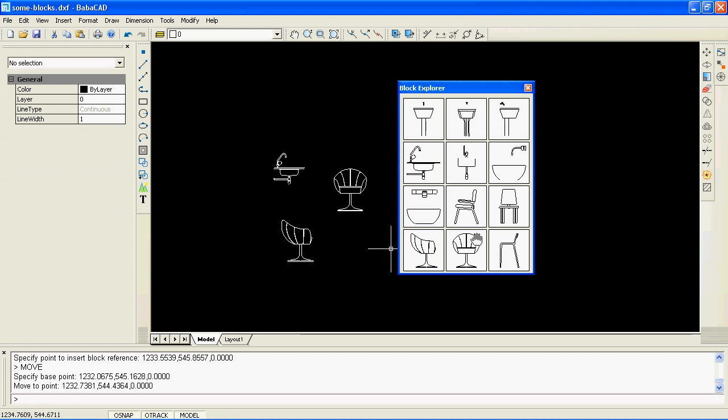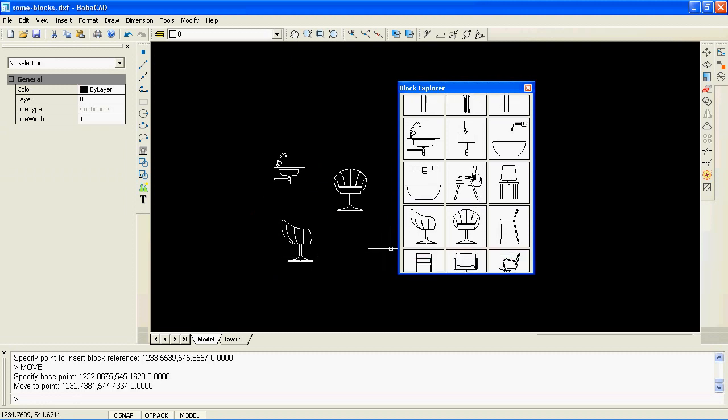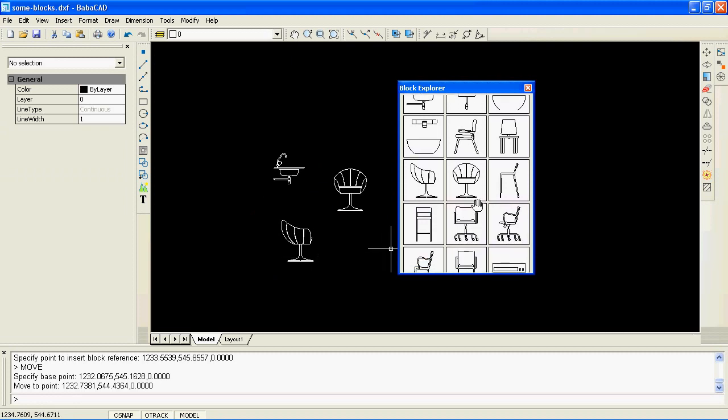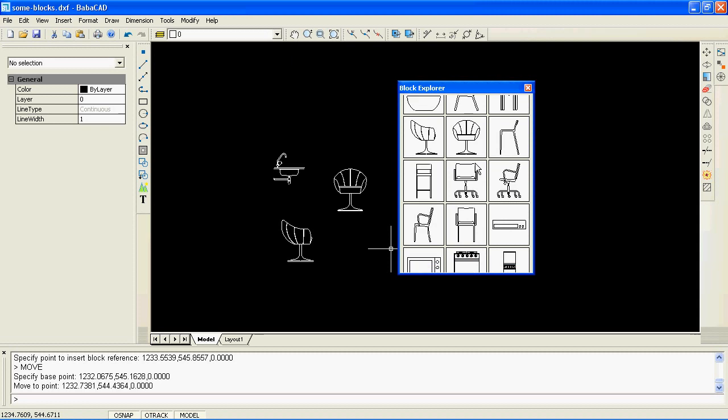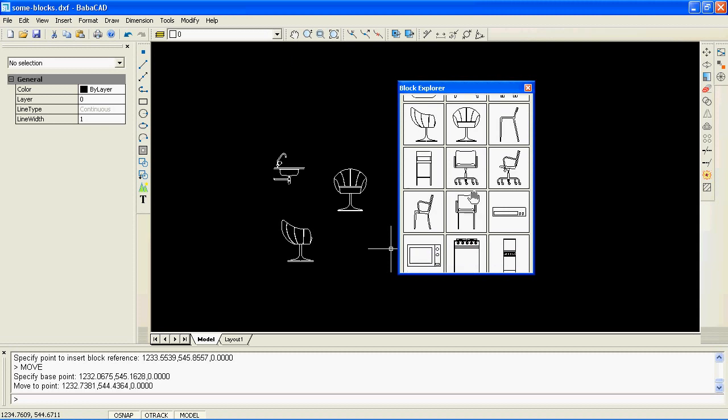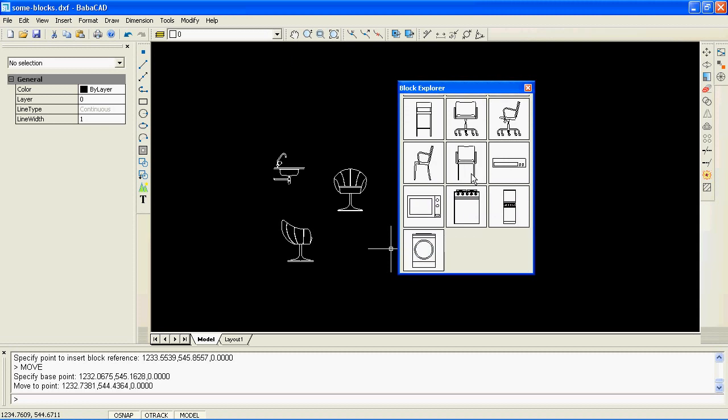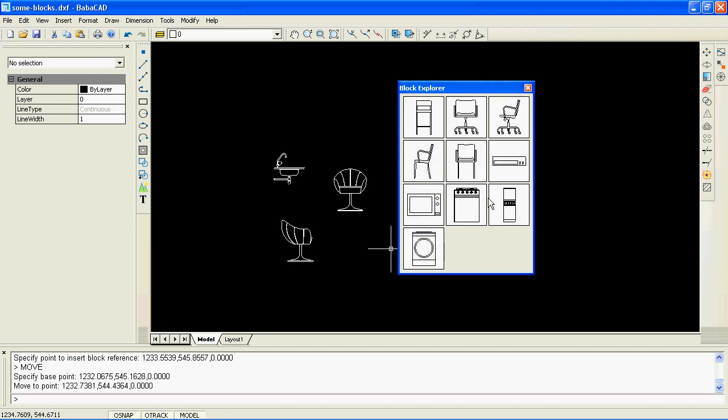In case you have a large number of blocks inside your drawing, slide up and down with the left mouse button pressed to scroll blocks in the preview window.